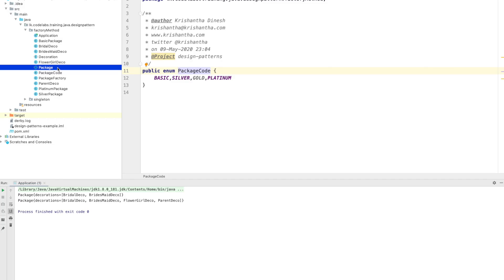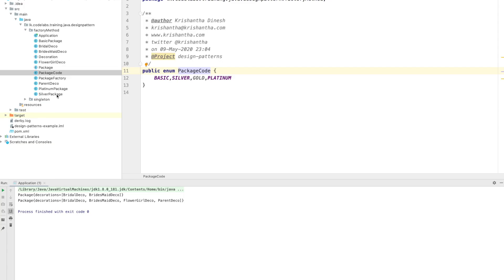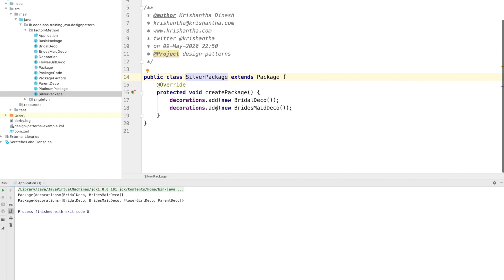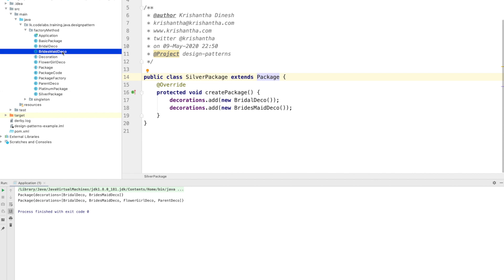If you want to create another package, you create your class, extend from the Package base class, add whatever decorations you want, and in the factory tell it to return that new package. The main disadvantage of the factory method pattern is that it's a little complicated to implement because there are multiple subclasses and a lot of code involved compared to a singleton.